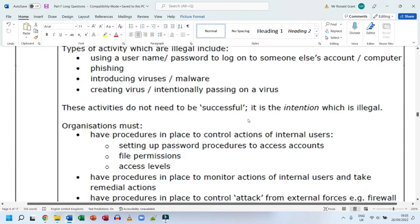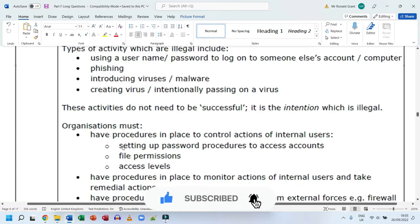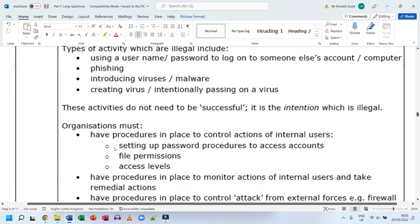Organizations must have procedures in place to control actions of internal users. This includes setting up password procedures to access accounts — for example, schools and universities typically require passwords to change every three to four months, and passwords must include uppercase letters, lowercase letters, numbers, and special characters. These requirements make passwords significantly harder to crack.